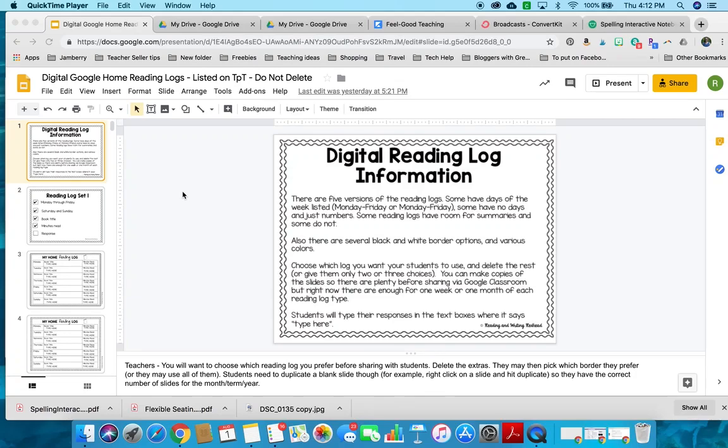Hey guys, it's Bex from Reading and Writing Redhead, and I want to give you a little walkthrough of the digital home reading logs.